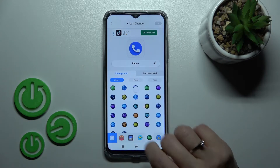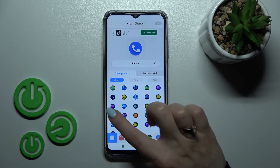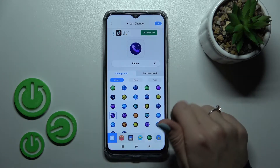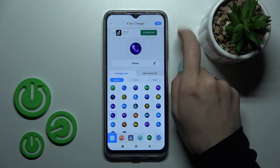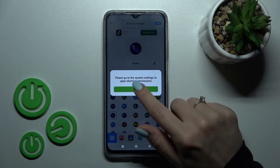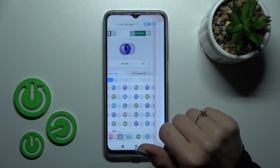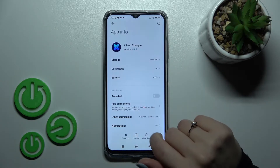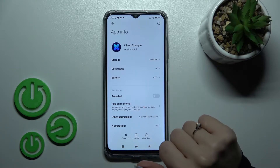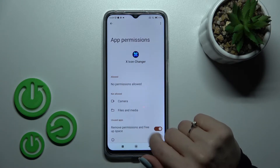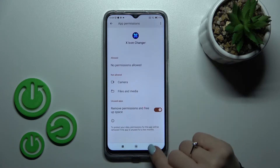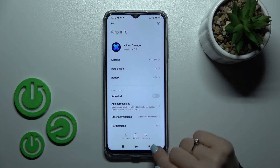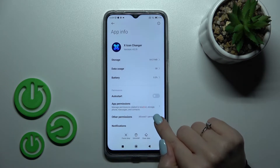For example, let's use this one. Click OK in the upper right corner. We need to set permissions here, so click on 'Other'. Go to app permissions and allow all.